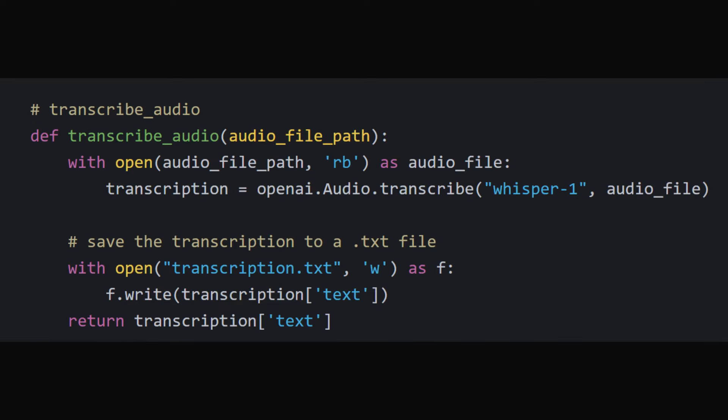Functions. Next, a series of functions are defined, each performing a specific task related to audio transcription and analysis.